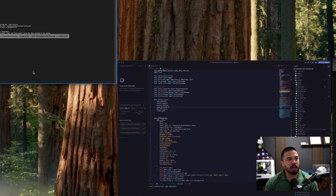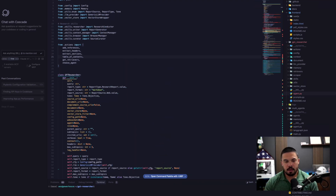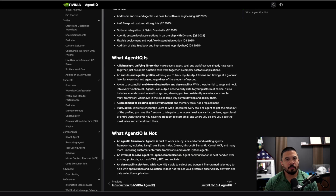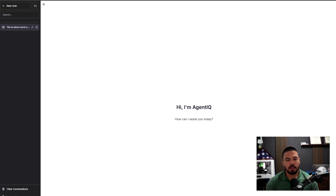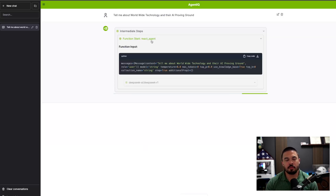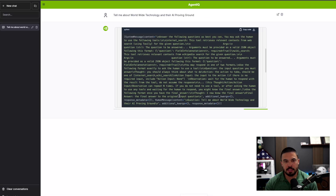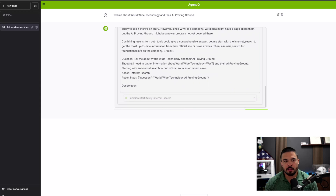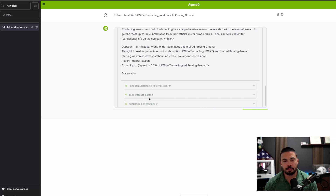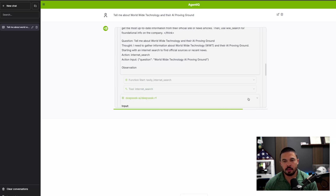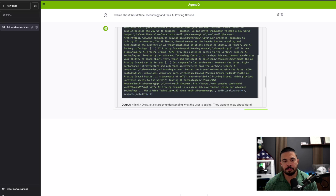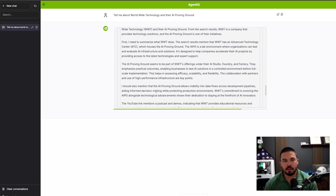Now going back to the interface, we can ask it something. So I'll ask: 'Tell me about World Wide Technology and their AI proving ground.' Function start React agent - that's what we're using. We should be able to see it go through its thought process, generating tokens. Function start Tavoli internet search, tool internet search, going through DeepSeek. Final answer.